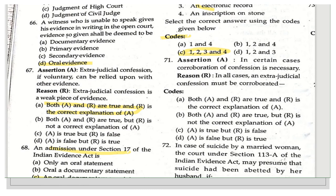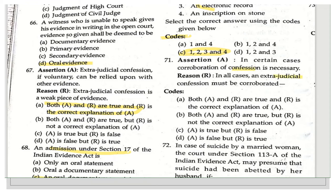The next assertion-reason question states: Assertion — in certain cases, corroboration of a confession is necessary. Reason — in all cases, an extrajudicial confession must be corroborated. Both A and R are true, but R is not the correct explanation, because the assertion is about confession generally and not specifically extrajudicial confession. So both statements are correct but R does not give the right explanation for the assertion.